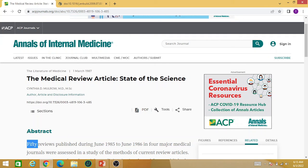Hopefully this video will help you in understanding the concept of the review paper. Stay tuned for the upcoming videos. Thank you.